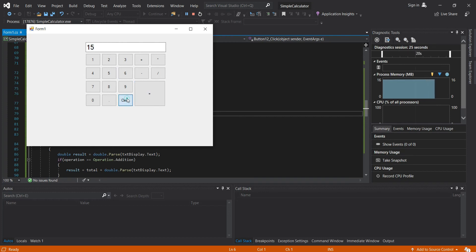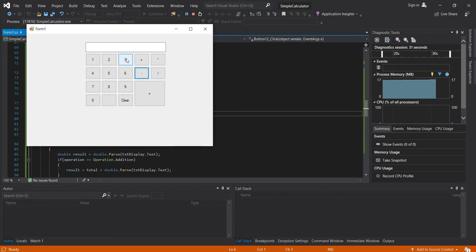Let's clear it, then 7 minus 3, divide 2, should be 2.